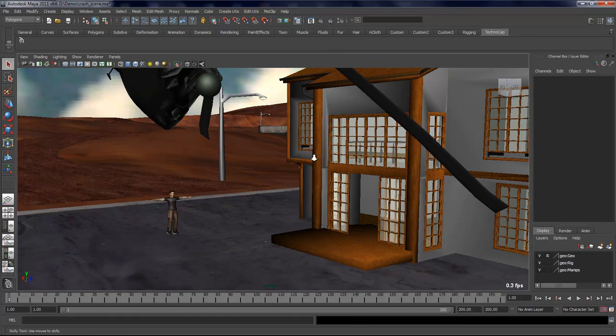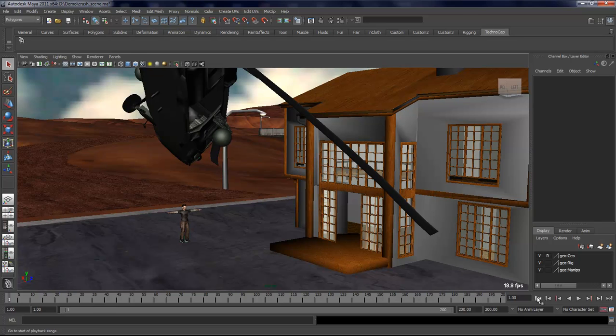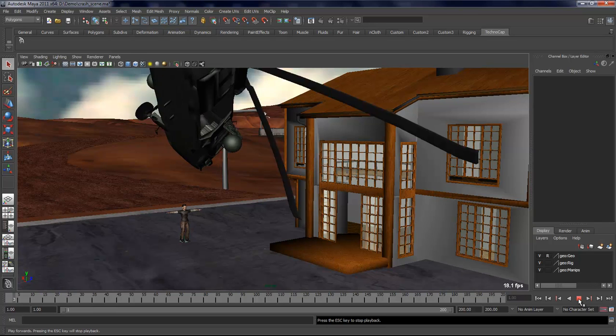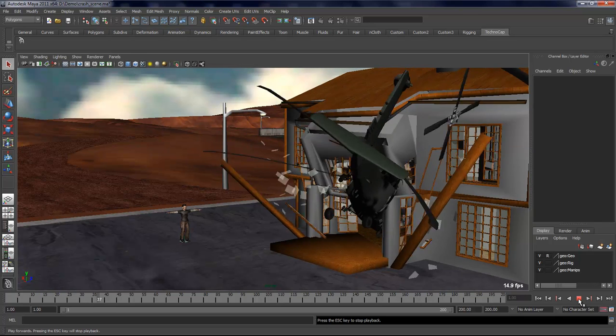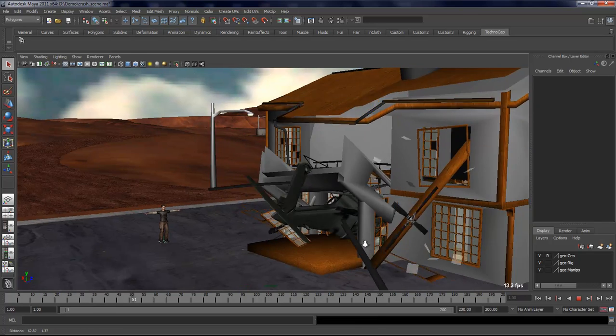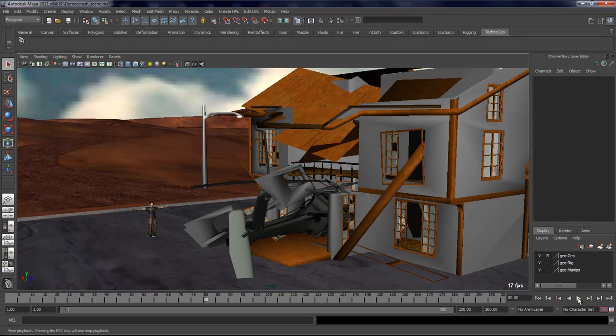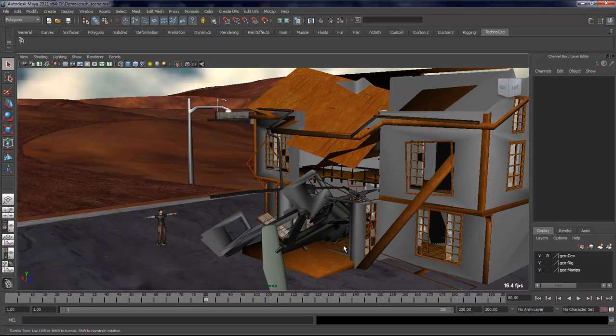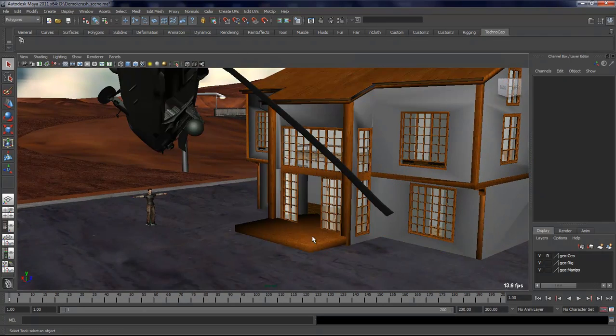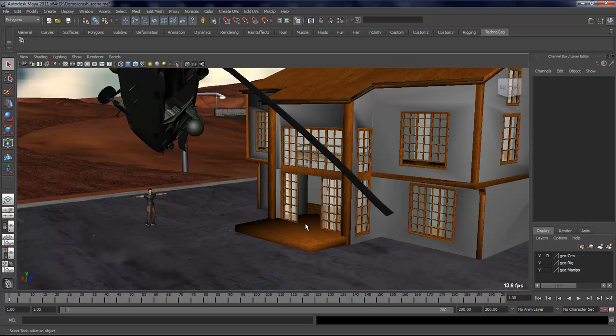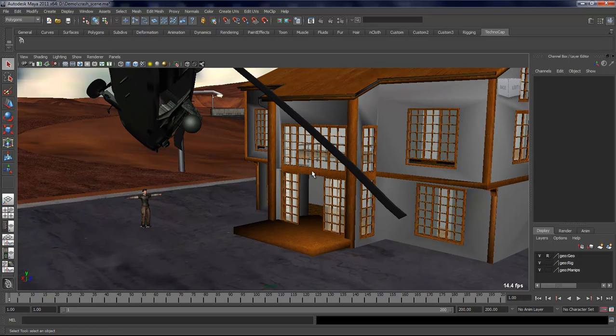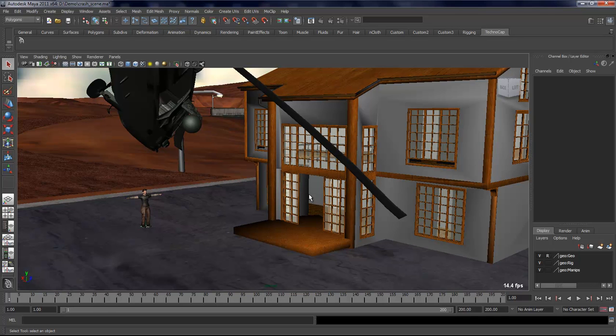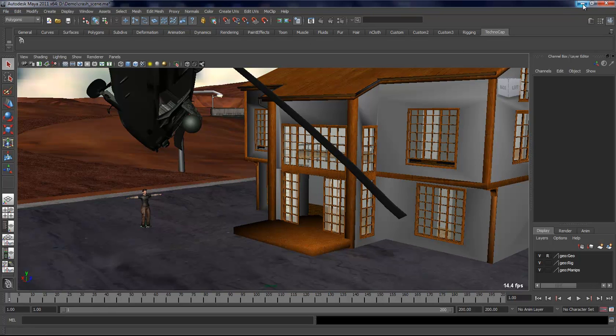So here I have a scene loaded. I have a character which is referenced in and I have this helicopter crashing in the house. Now I'd like the character to be on the porch over here and jumping off as the helicopter is coming in, crashing into the house. This is something that's really simple to achieve in MoClip.